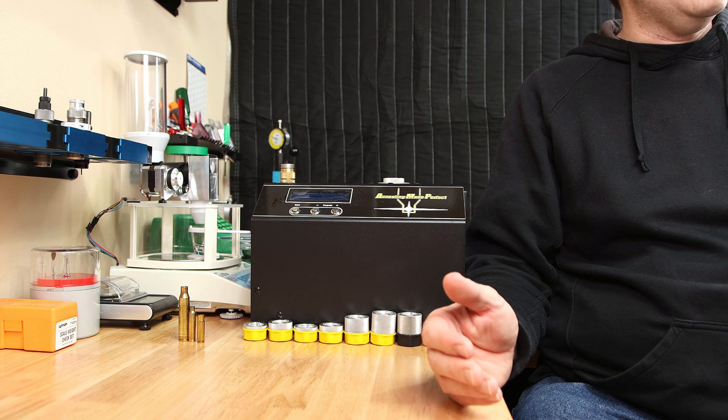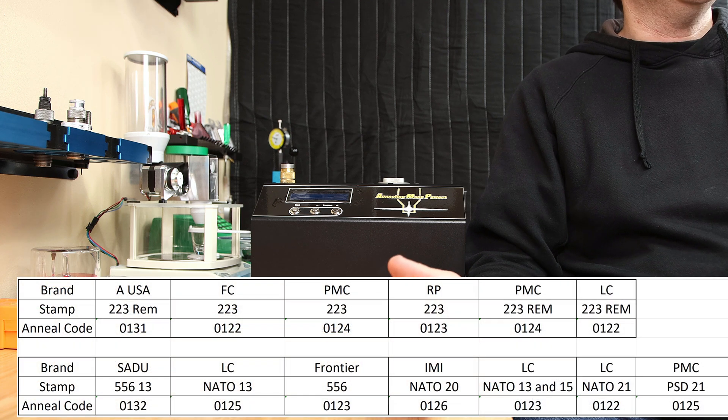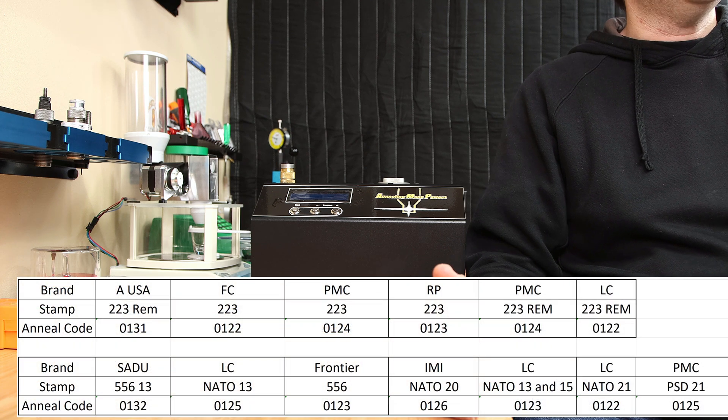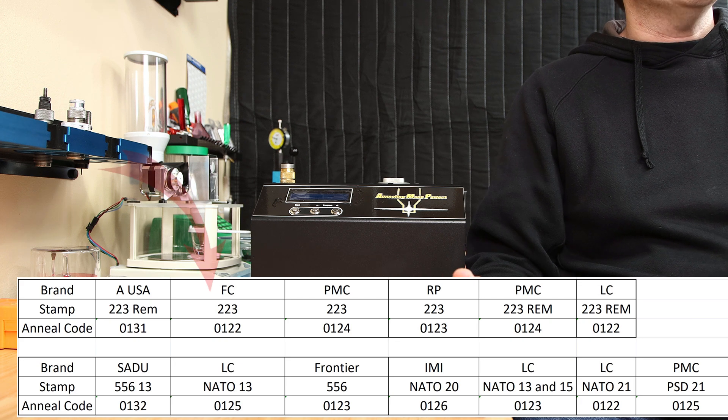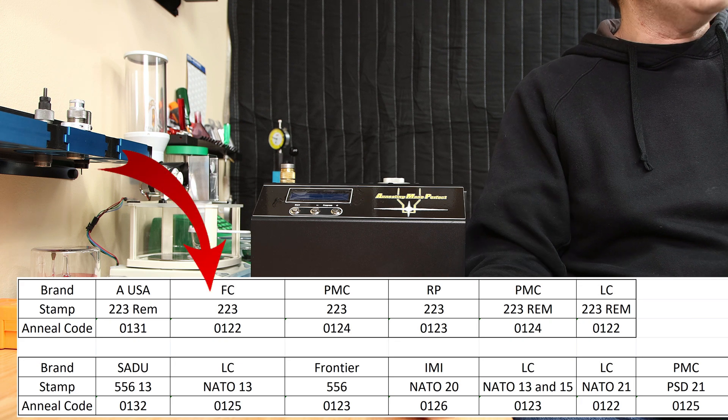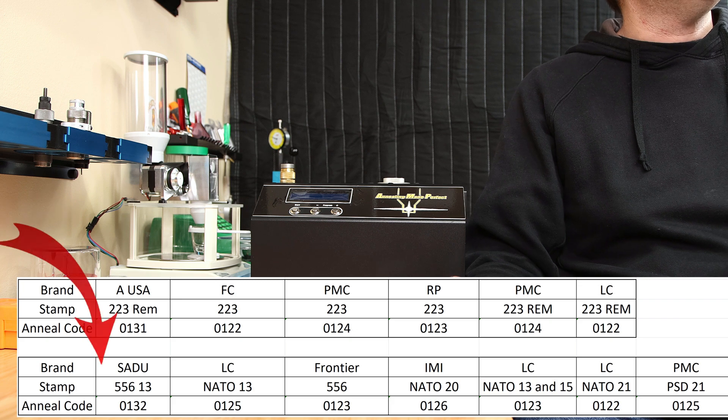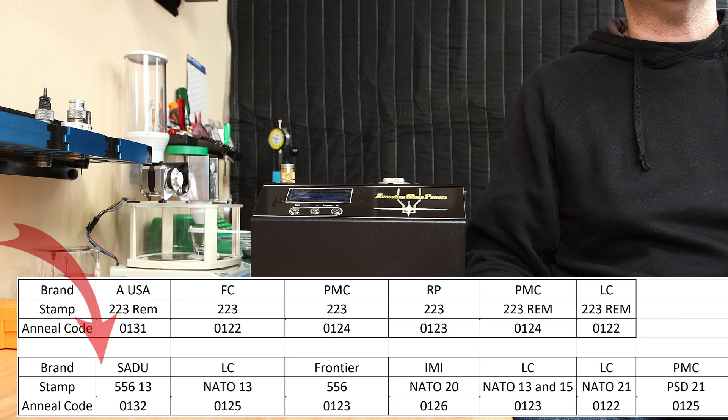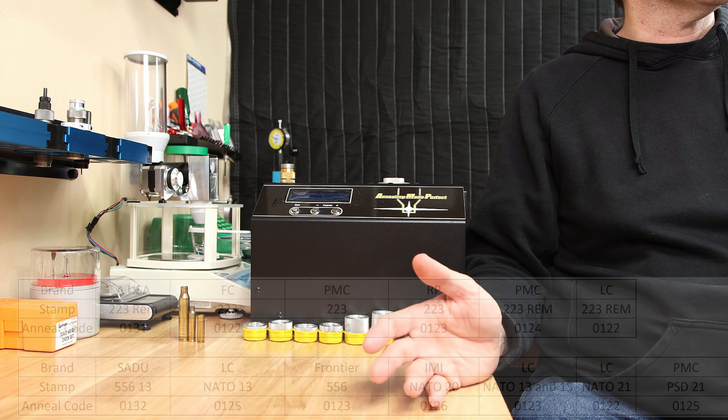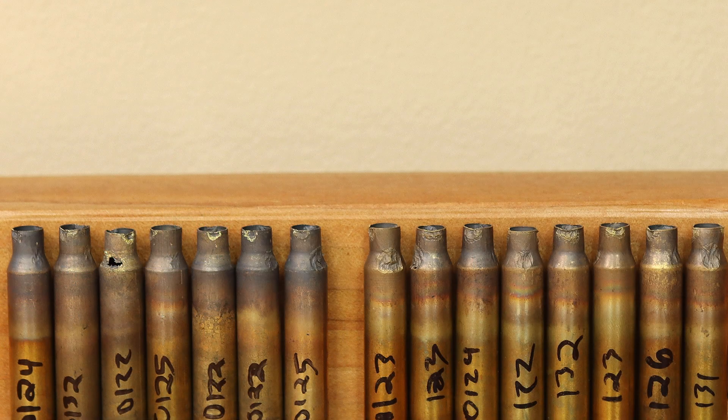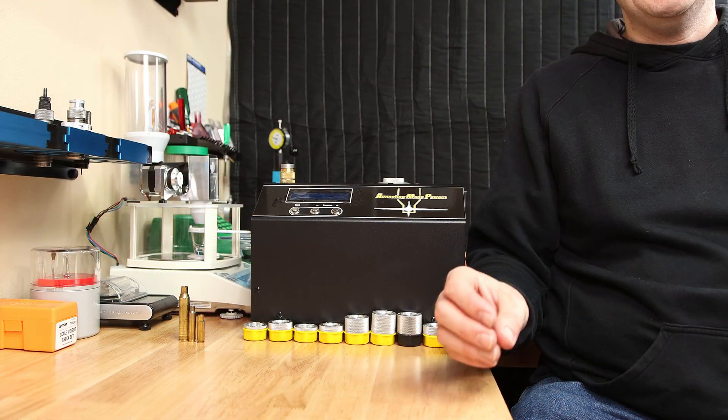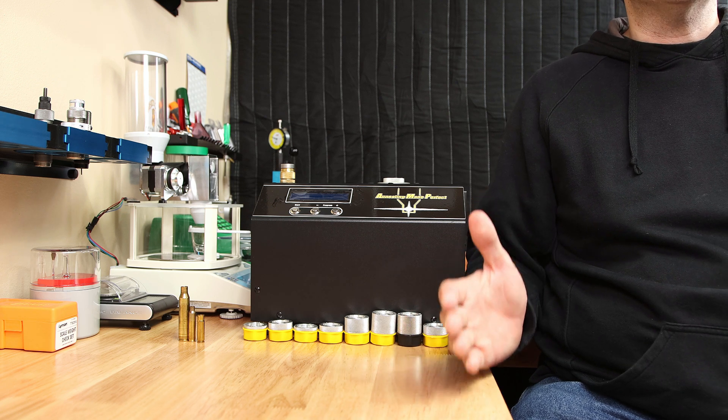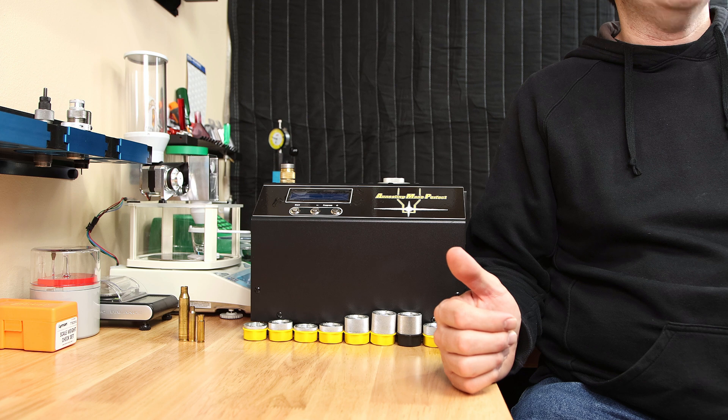The sample that I talked about, you can see in our 223 brass, the lowest value code, meaning the lowest energy needed to anneal it correctly, was a 0122, all the way up to some of the brass that was up at 0132. This is a significant difference in the amount of energy to anneal the brass. Destroying only one piece of brass on your very first setup and then being able to go very quickly and use that same code repeatedly just makes this system second to none in my opinion.